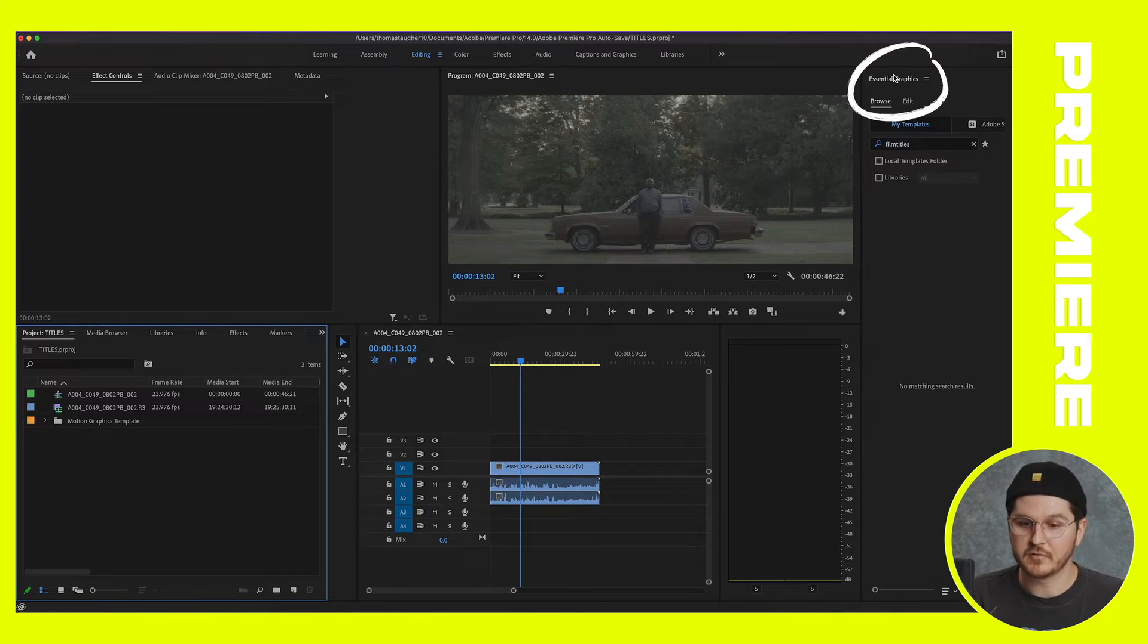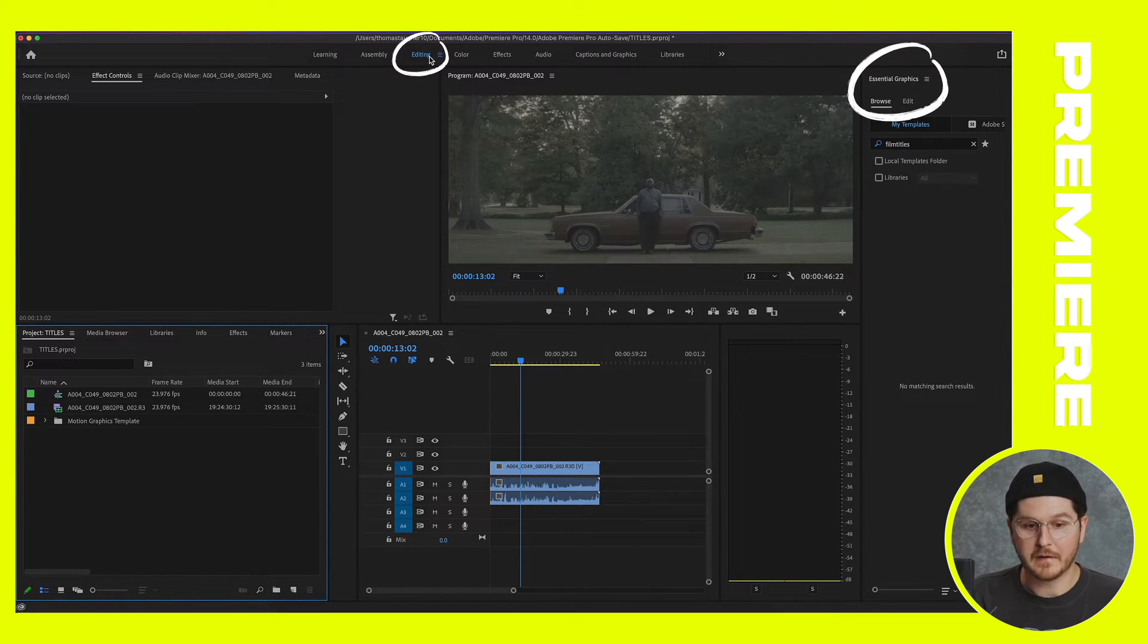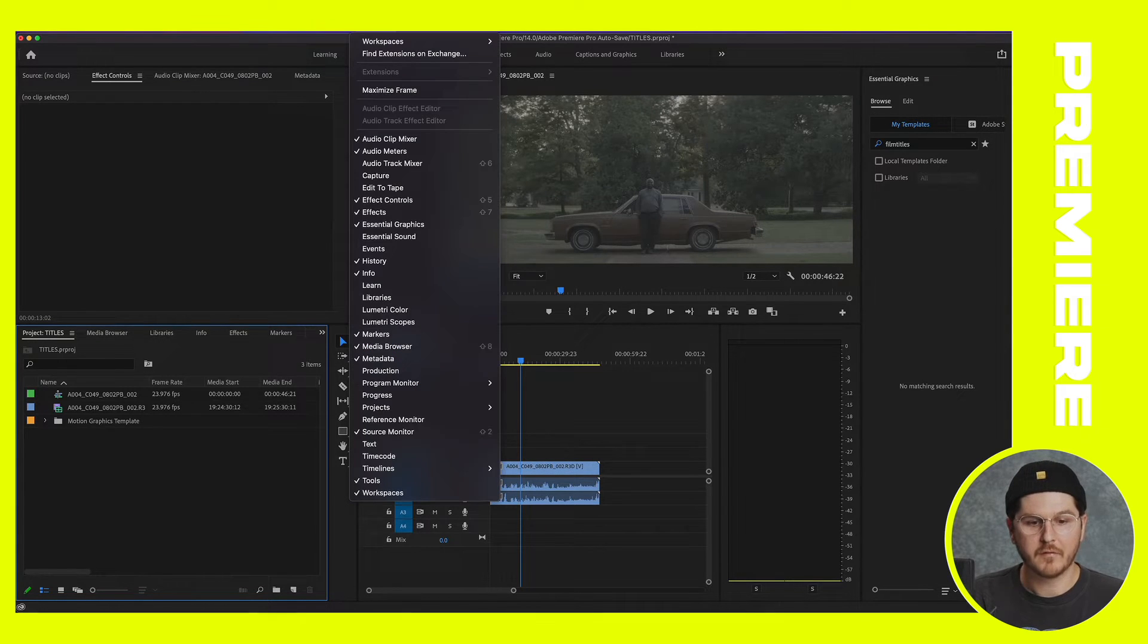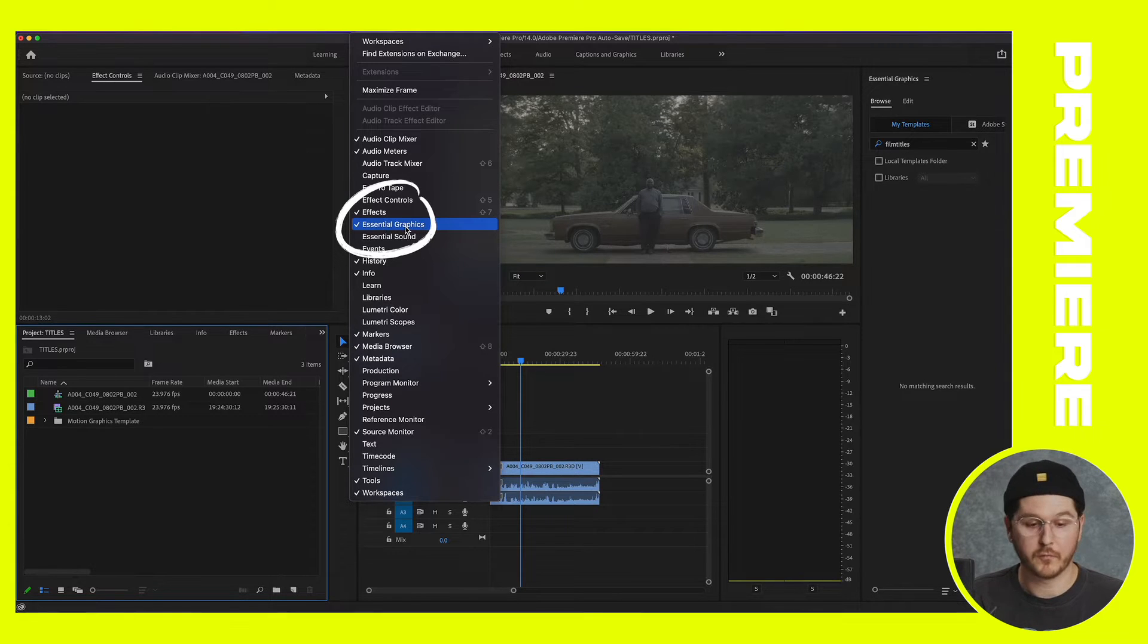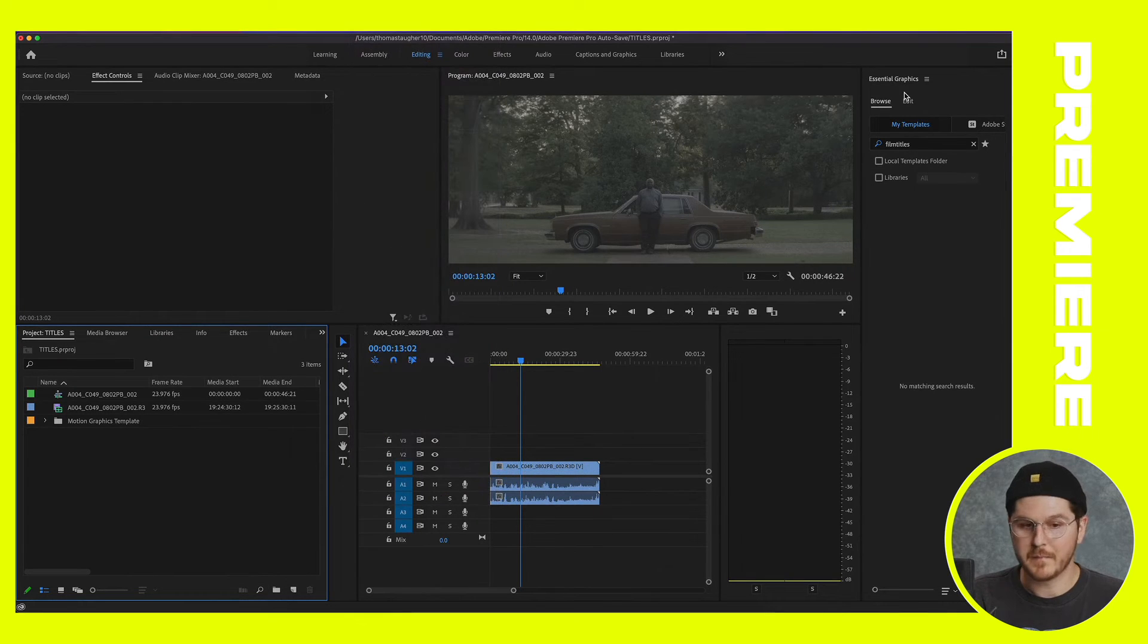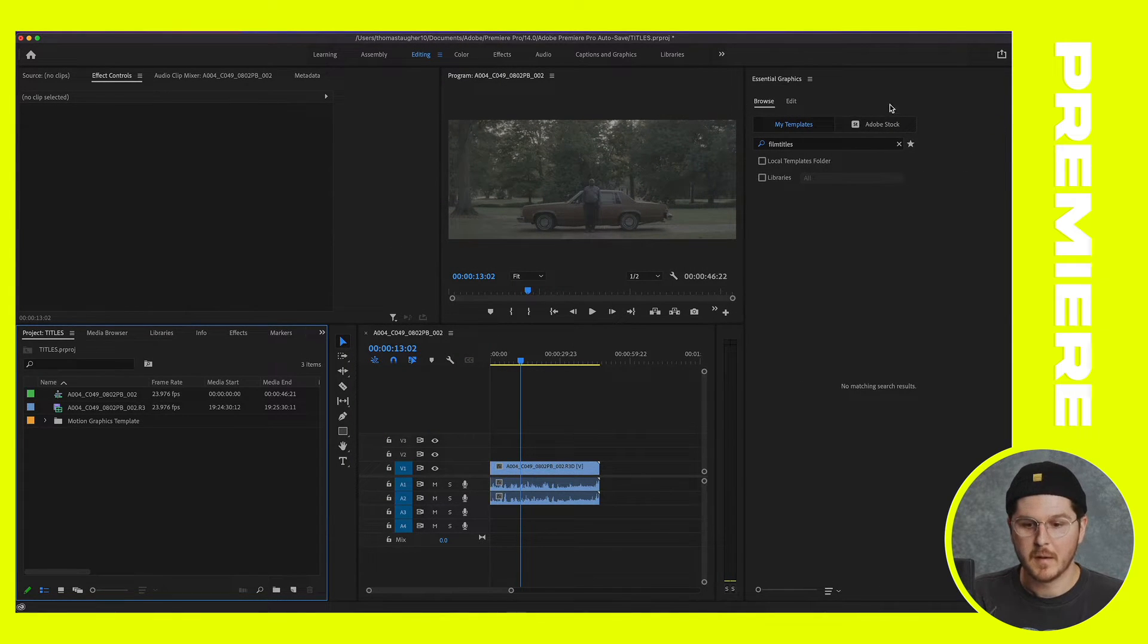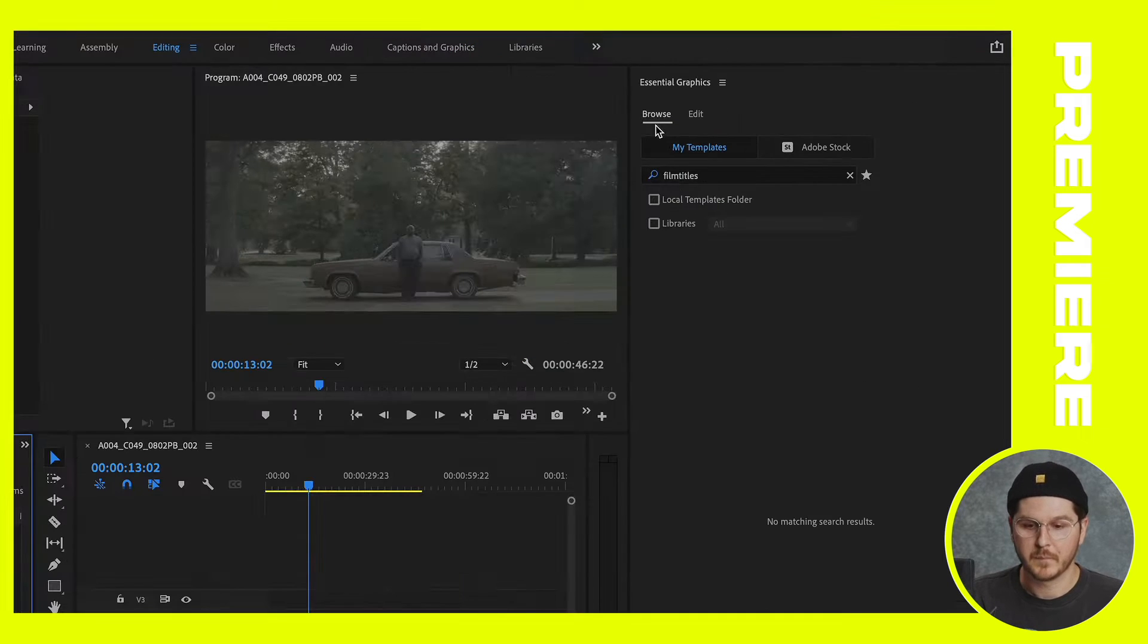Essentially how you want to get started is navigate over to the Essential Graphics tab within Premiere Pro. If you're not seeing this Essential Graphics where my mouse is hovering, no problem. Just make sure you're in the Editing tab, and navigate over to Window and make sure you click Essential Graphics. For me, since it's open, you're going to see a little checkmark.